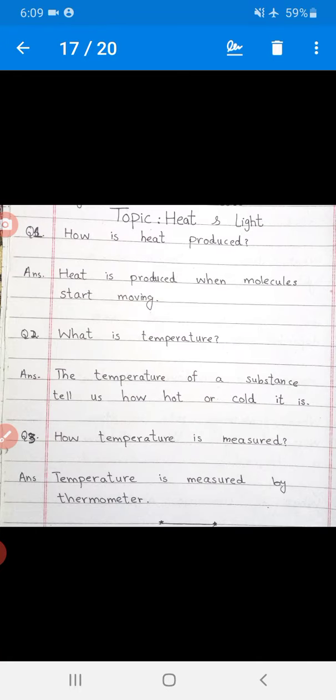Listen again — question number one: How is heat produced? Heat is produced when molecules start moving. Question number two: What is temperature? The temperature of a substance tells us how hot or cold it is. Question number three: How is temperature measured? Temperature is measured by thermometer.